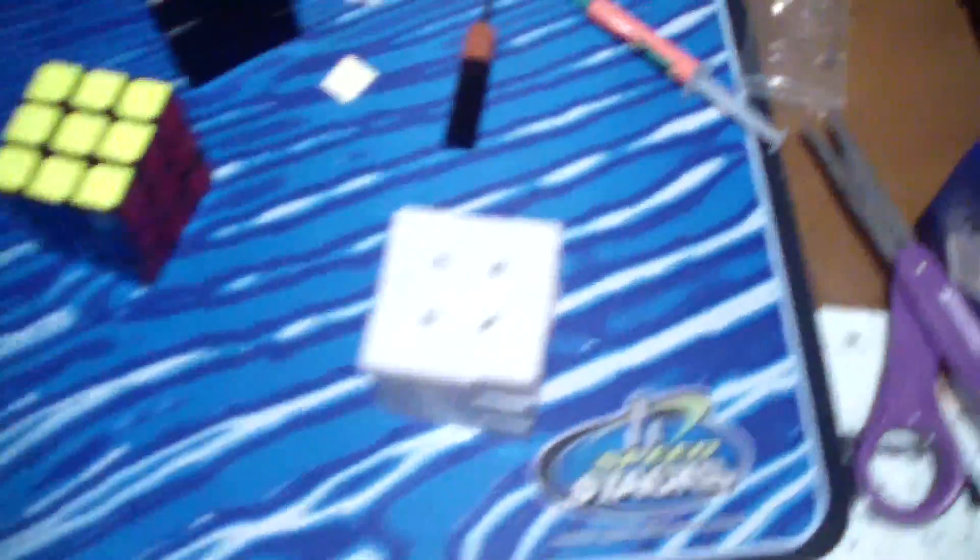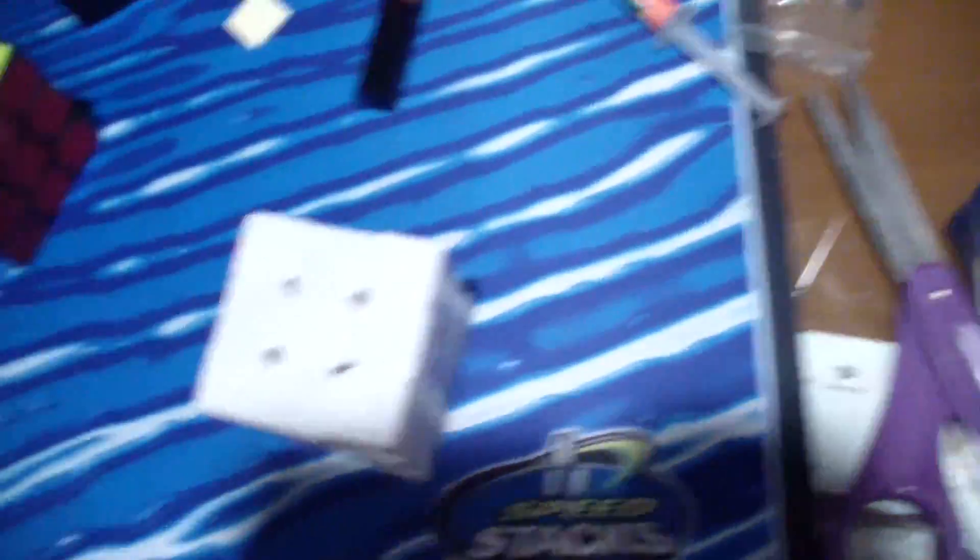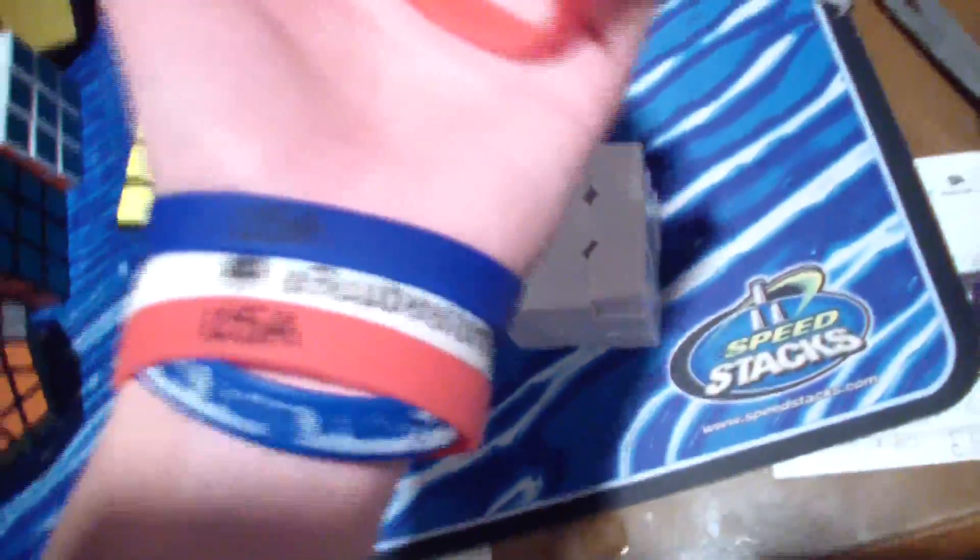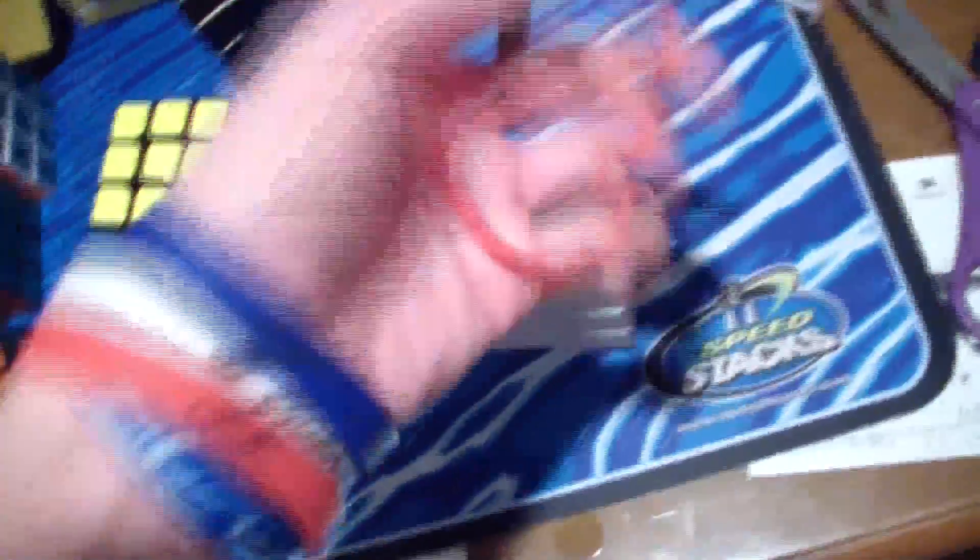So I also forgot to mention that E3 Cubestore also sent me this free wristband, the red one. I've been wearing the red, white, and blue ones every day since I got them. So I really appreciate that. And now onto the update.